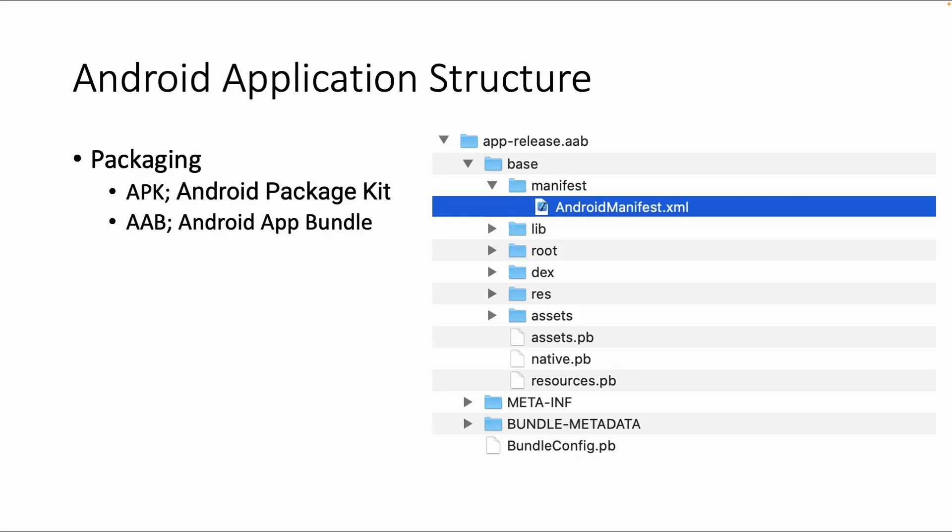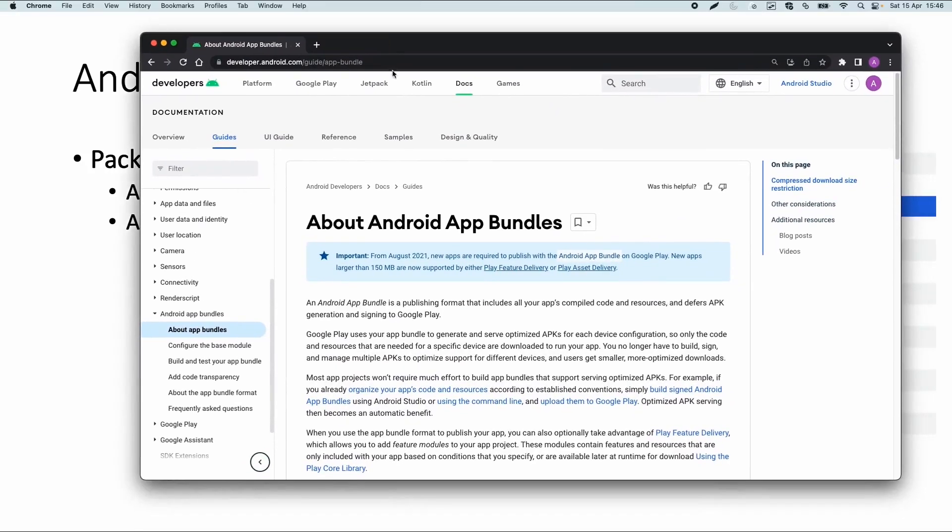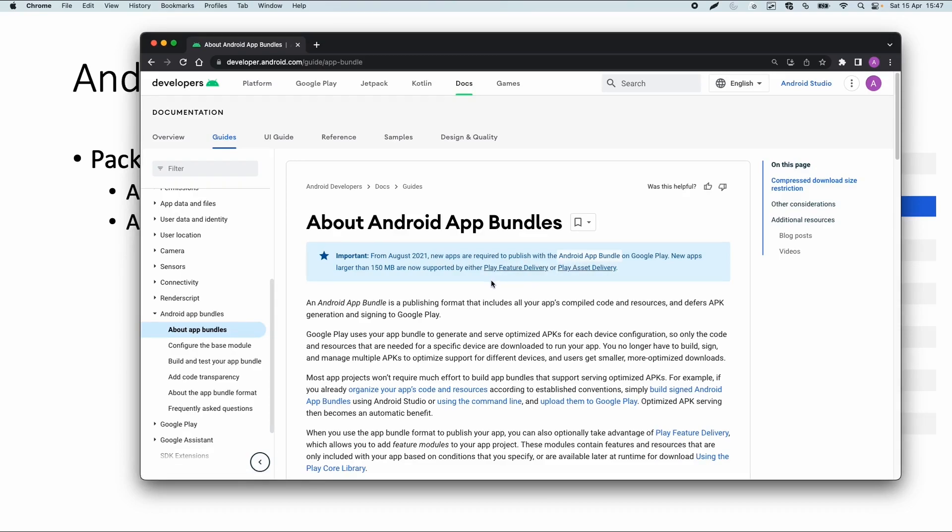Next topic is the application structure or the packaging. Within Android, the most known package is probably the APK file, the Android Package Kit. But recently, Android also wants you to use a new format called AAB, Android App Bundle. From August 2021, new apps are required to publish with Android App Bundle on Google Play. So you have to use this new format and there's also a limit on the application size.